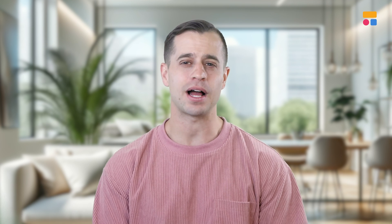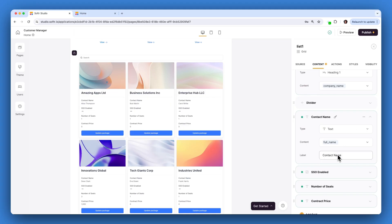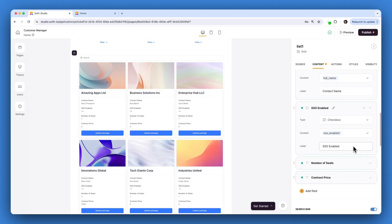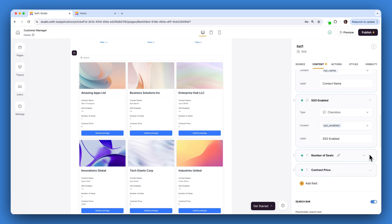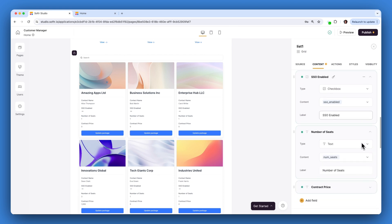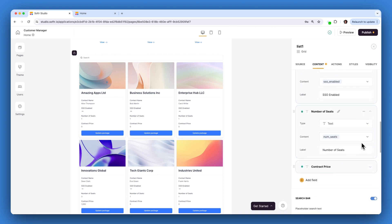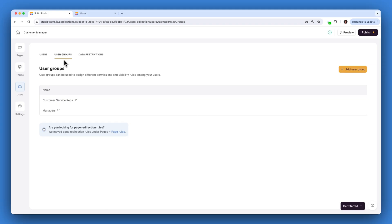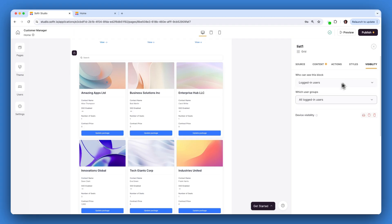Use a listing block in Softr to show the filtered customer records. Display attributes like customer name, account details, and plan features. Set up permissions to allow sales managers to edit fields like the number of seats, contract price, and SSO status.